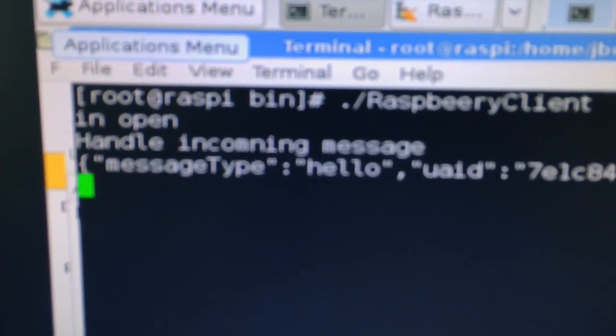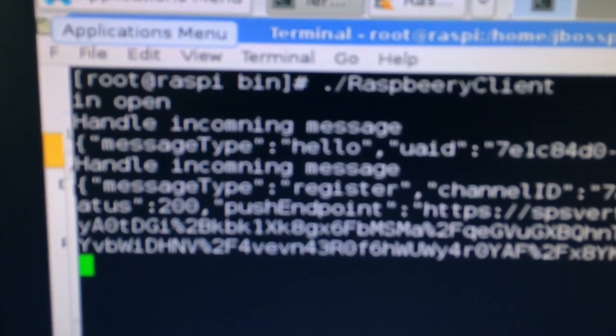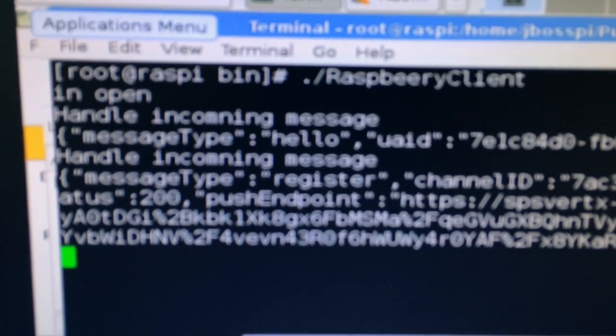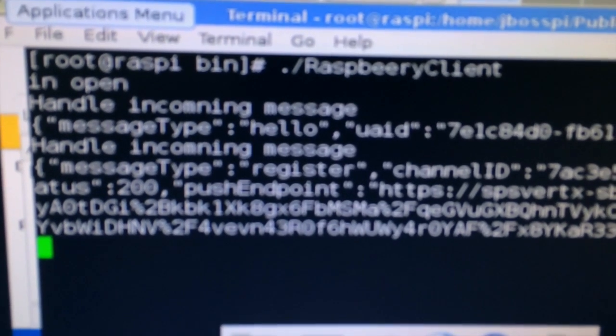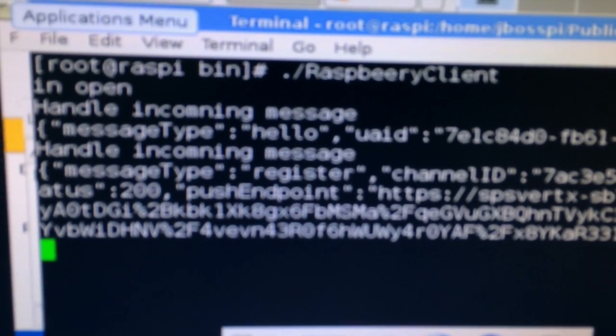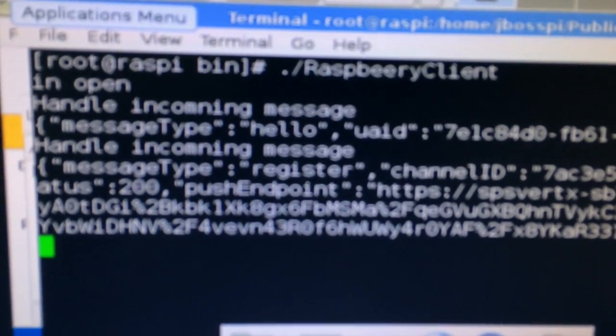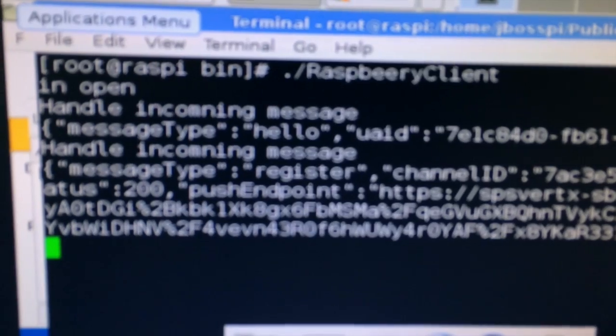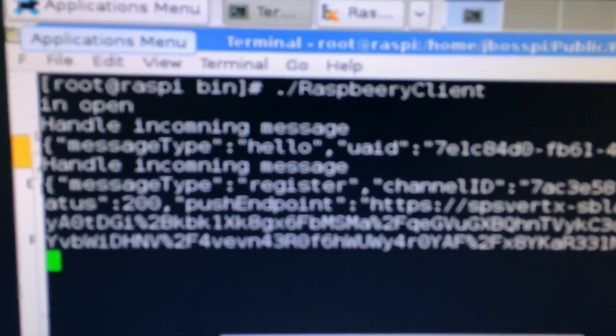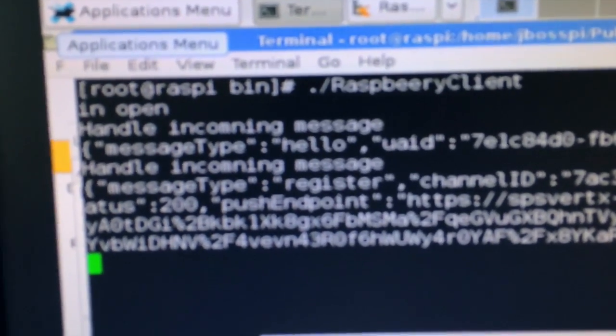So yes, opening the connection. Here we can see some messages passing around, basically getting the connection with the unified push server. Let's make sure of that. So let's go back to our unified push server and if we go to our Raspberry Pi installation here, you can see that we have one installation now.